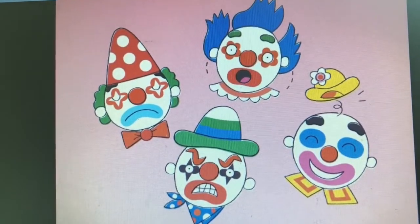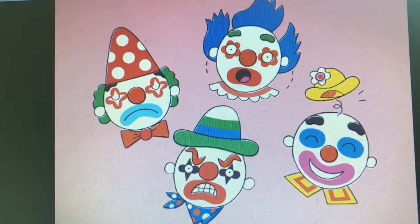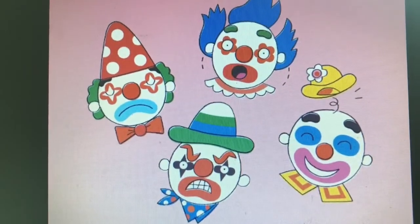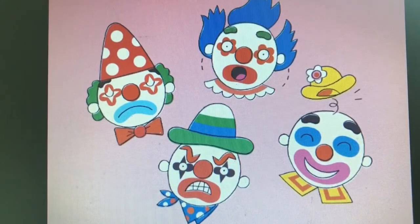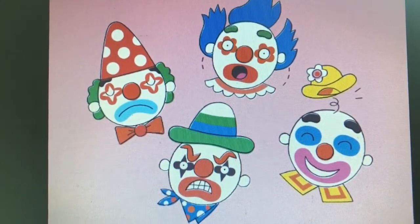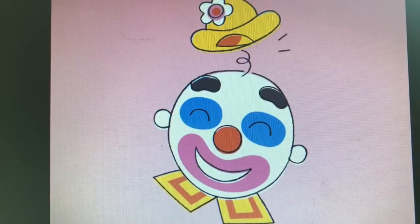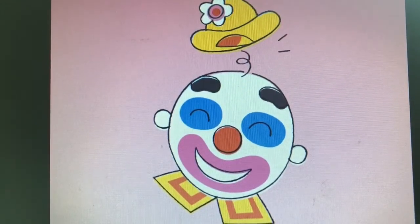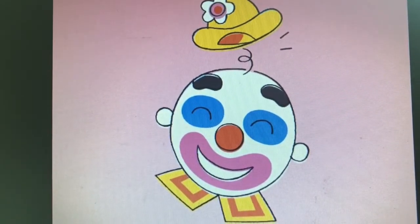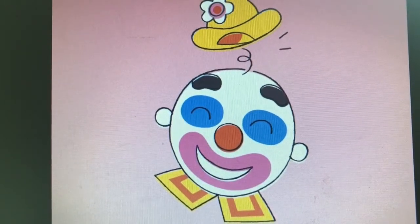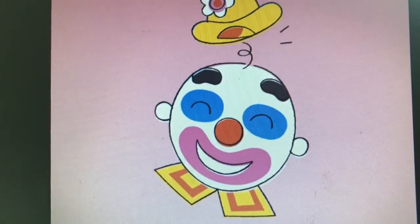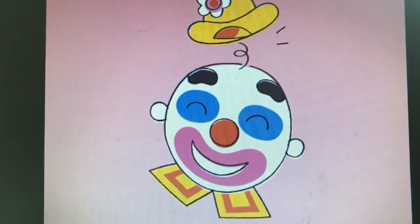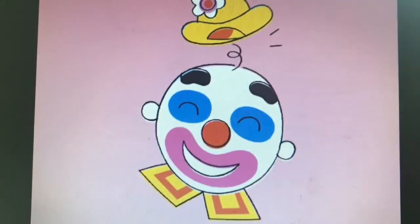Hey, little clown, are you happy? Hey, little clown, are you okay? Hey, little clown, are you happy? Are you happy today? Yes, yes, yes! I'm happy, I'm happy! Yes, yes, yes. I'm okay today. I'm happy today.